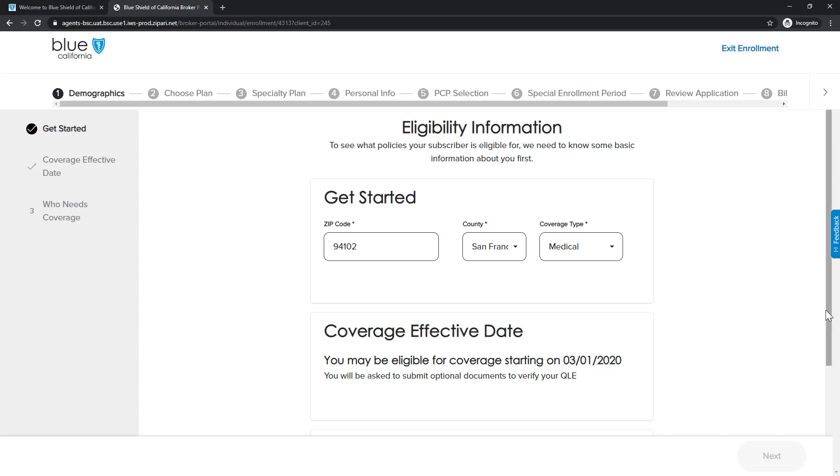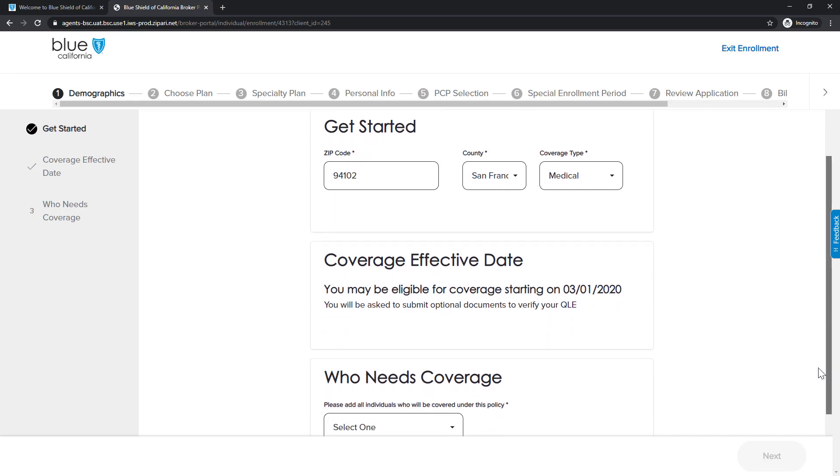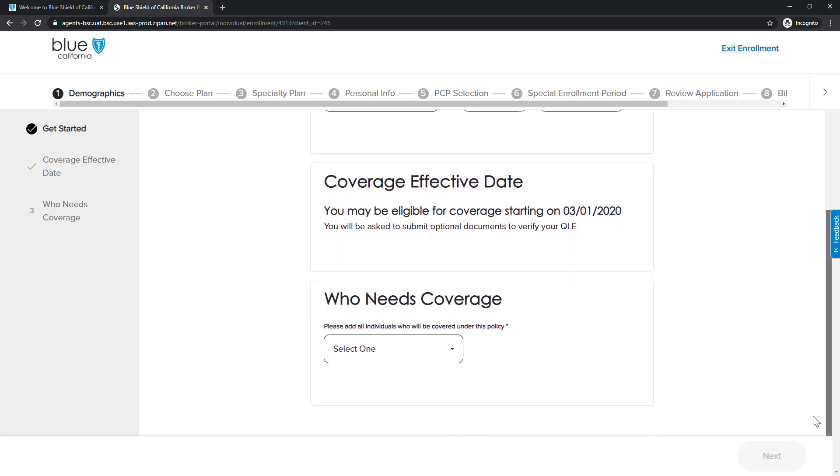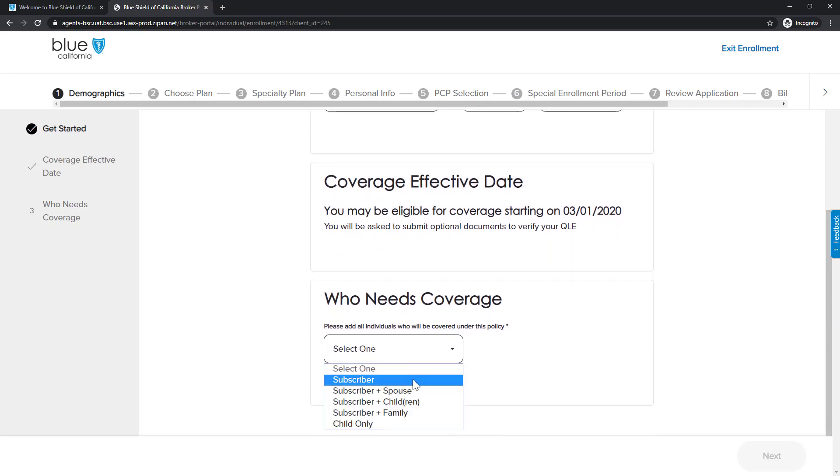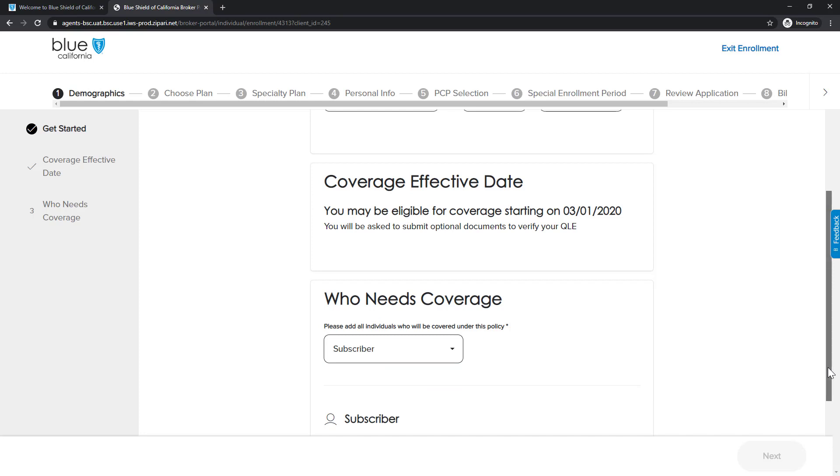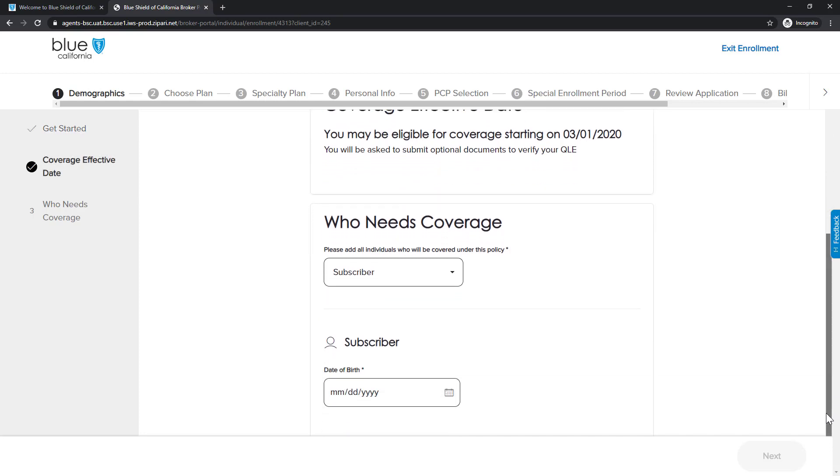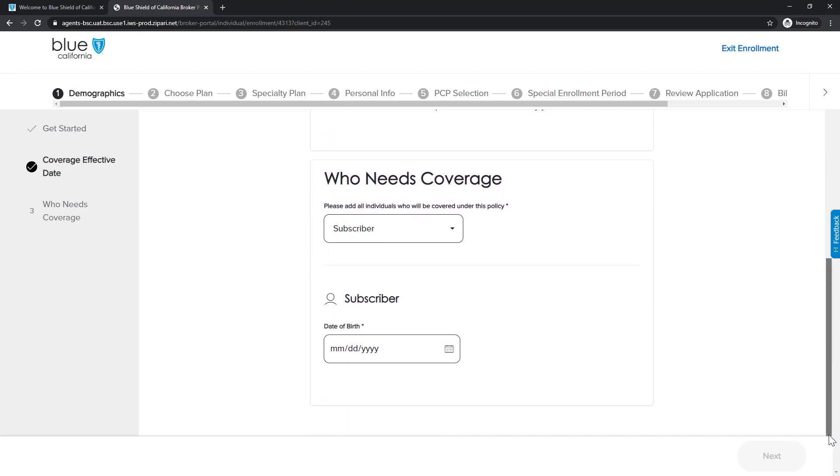We completed the Get Started section, and now continue to scroll down to the next section of the page. As we continue down the page, we see the next section, Who Needs Coverage. We complete this section, and when we're done, we click the Next button.